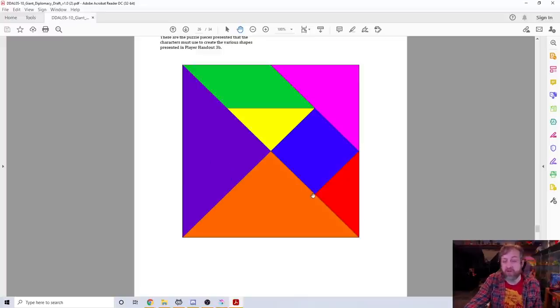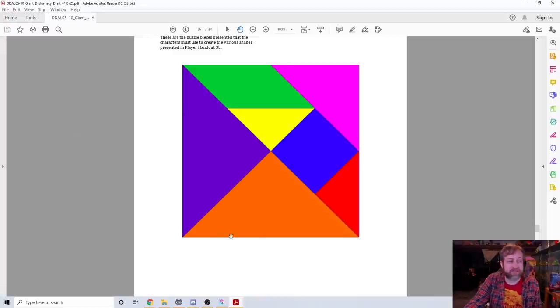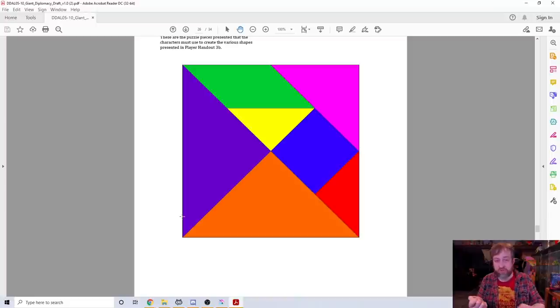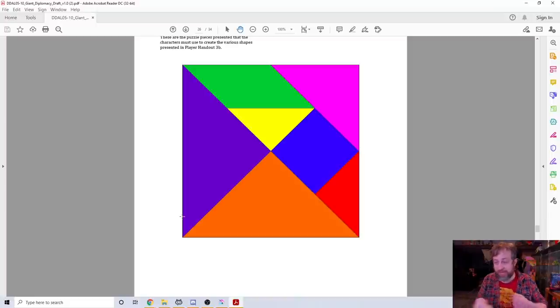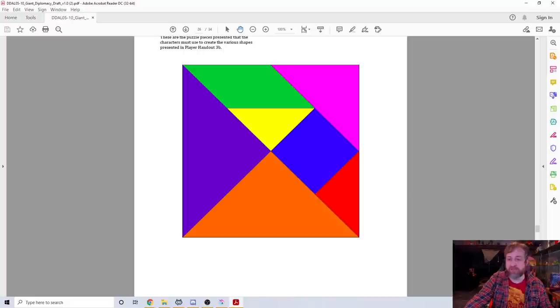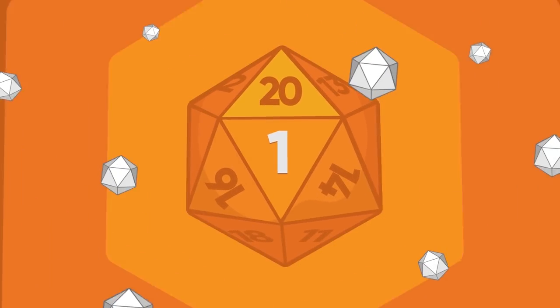The tangrams I was going to mention to you are basically you are given puzzle pieces like this and the DM tells you the fairy wants you to make a house or a kitten or something like that and you need to take those shapes and rearrange them.